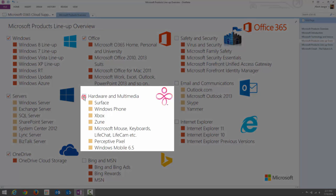The next category is hardware and multimedia. The first product is Surface, which is a series of tablet computers designed and created by Microsoft. The Surface tablet runs Windows 8, generally using the Windows RT Pro Edition.